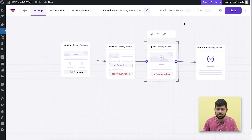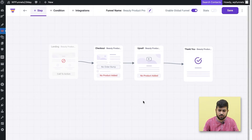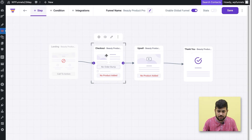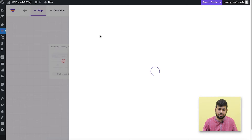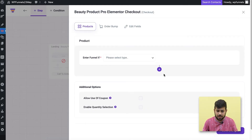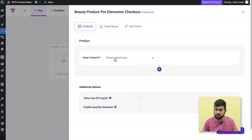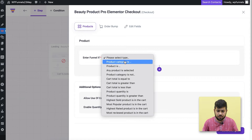To convert it into a global funnel, you just click on this toggle. Once you do that, the landing is disabled — that's because there won't be a specific landing page; people will be directed from the shop based on conditions. Click on the checkout step and click on its settings icon to open the settings drawer. Here you have the option to choose a condition. There is no option to add a product directly — instead you choose 'Enter funnel if' and select a condition type.